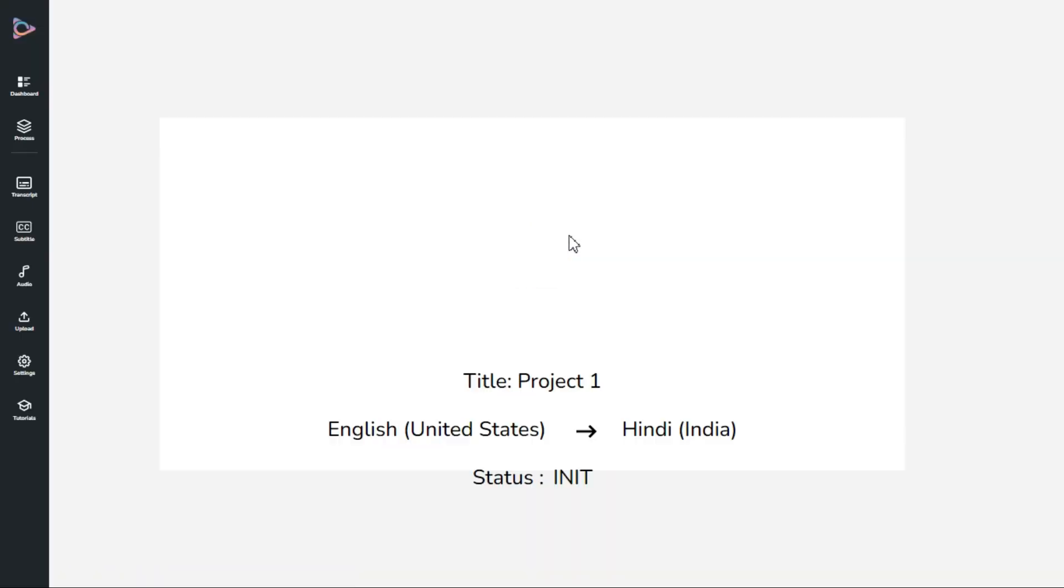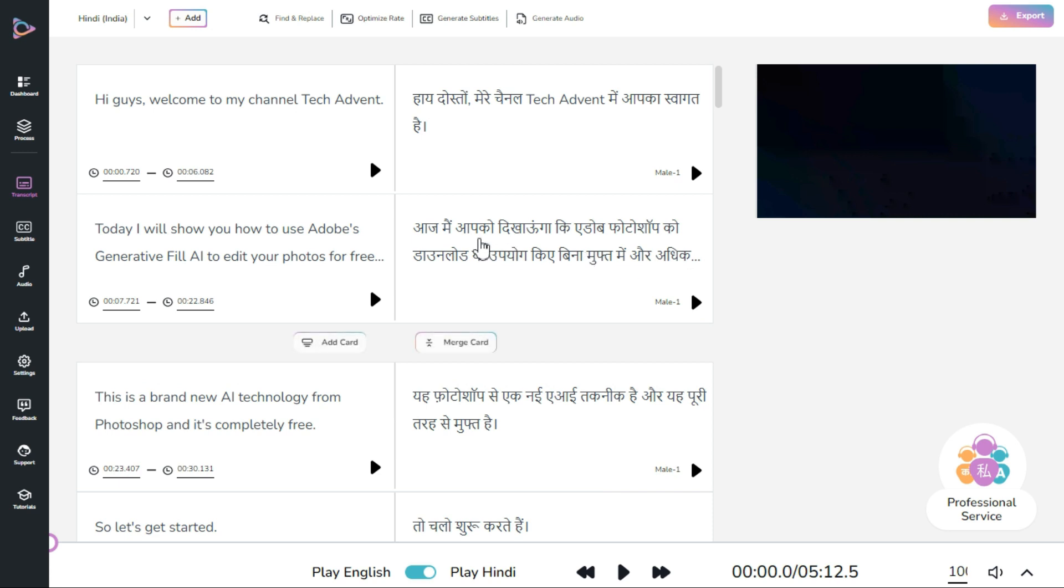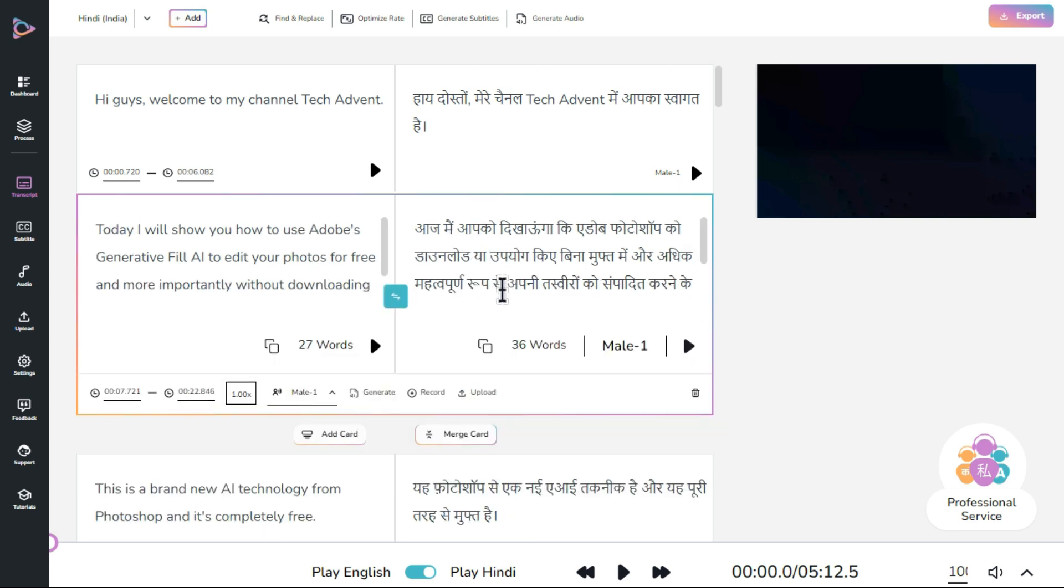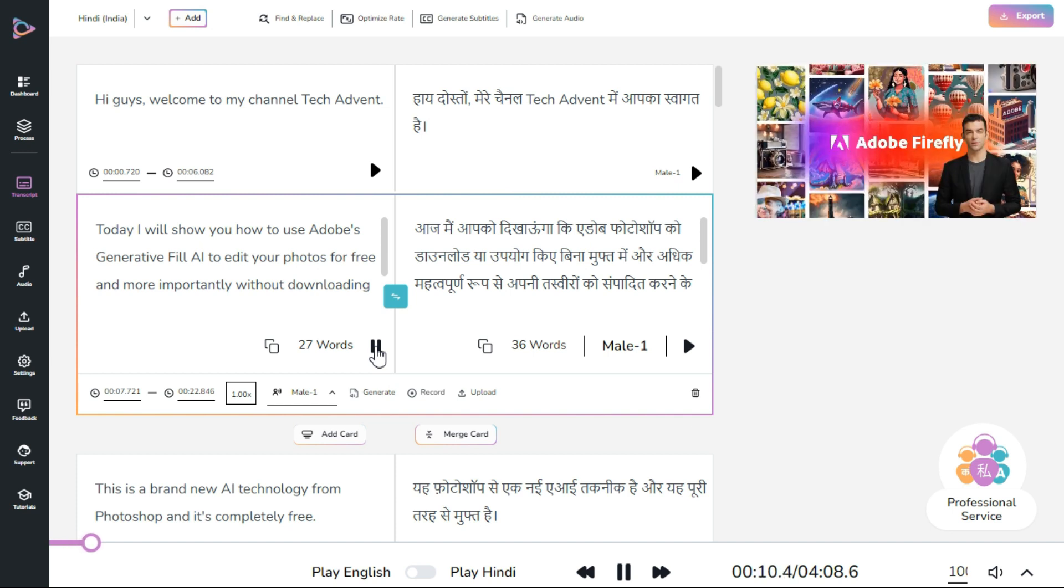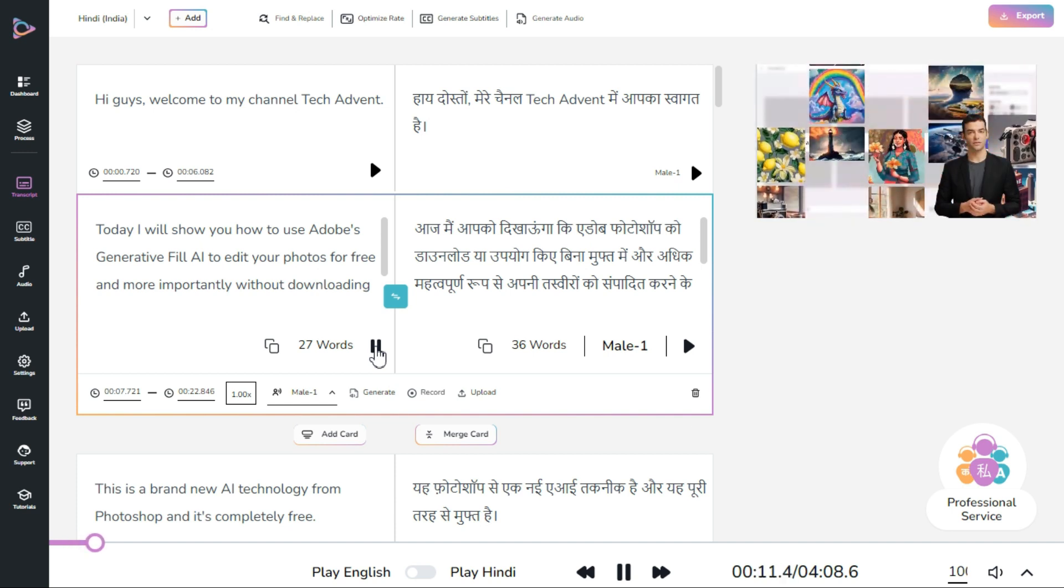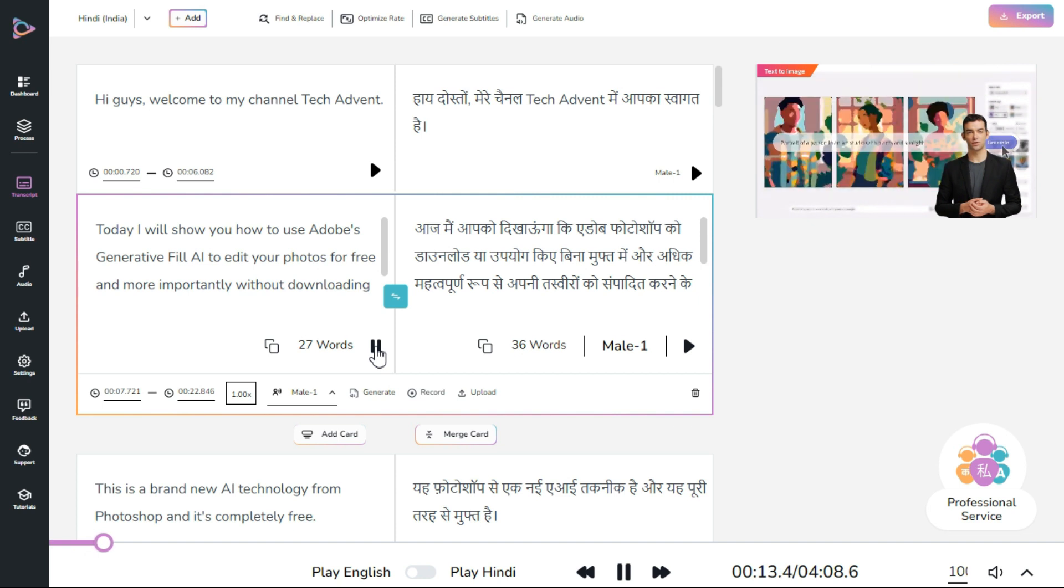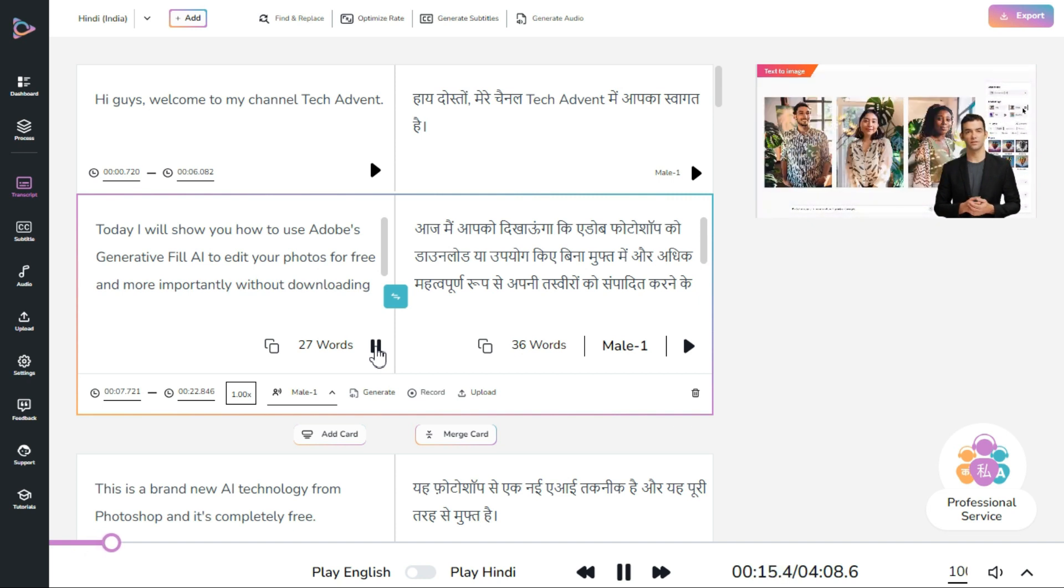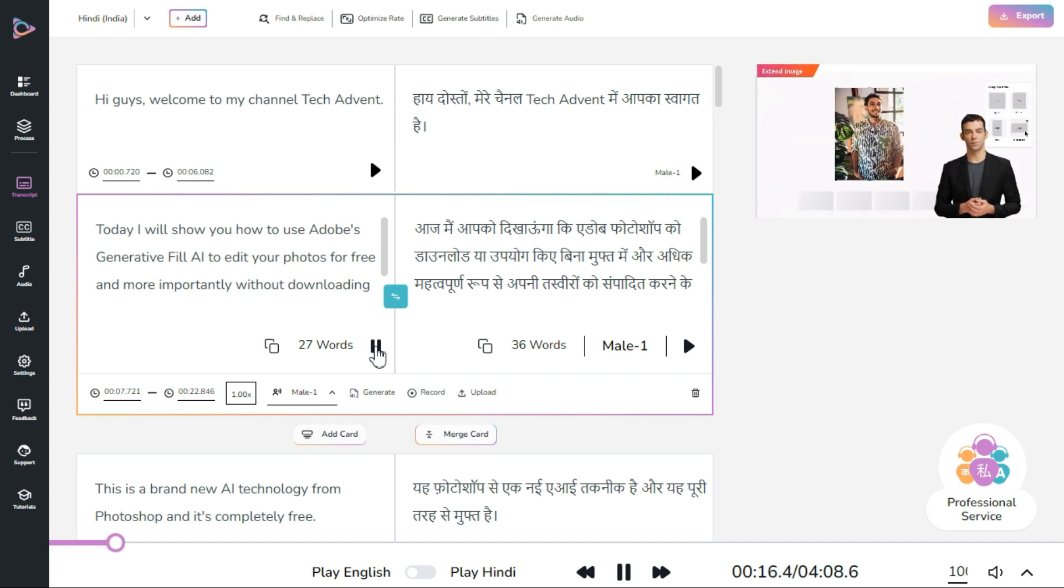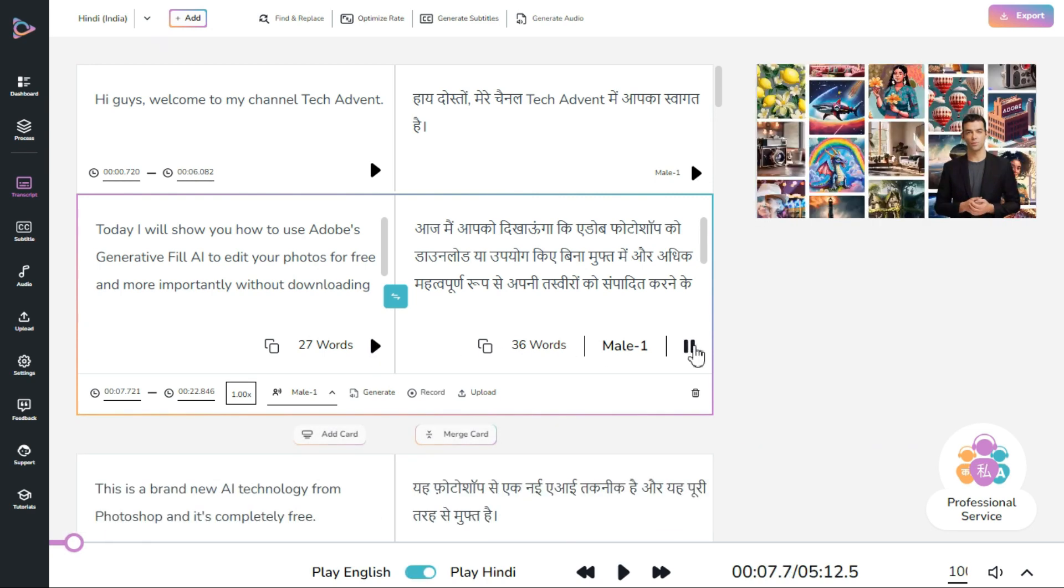You can see that it has produced a transcription of both languages, original language and the translated language which we selected. Let me play it and show you in the original language. This adopts generative fill AI to edit your photos for free and more importantly without downloading or using Adobe Photoshop. And then in the translated language.